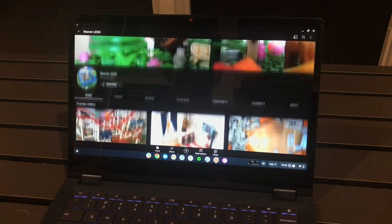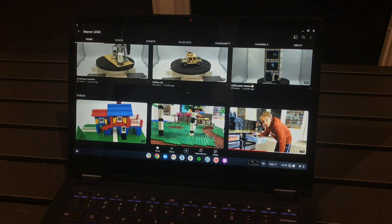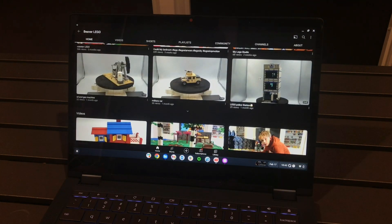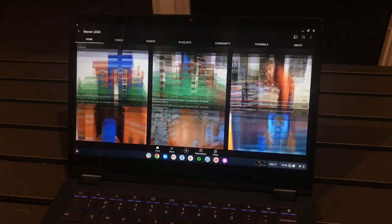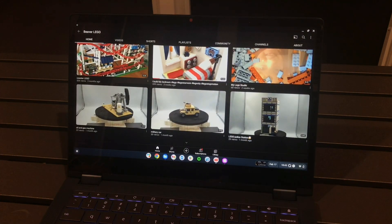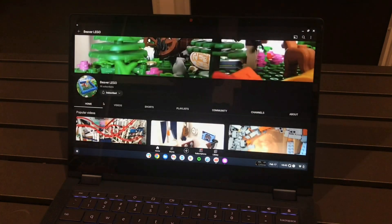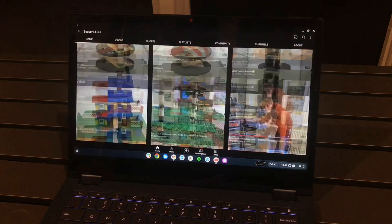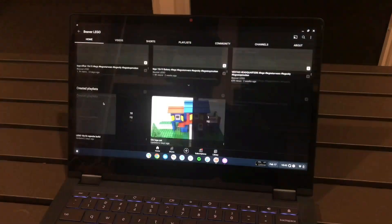And if you want to just go watch his other videos I mean they look amazing. The military car, oil gas machine, that is awesome.